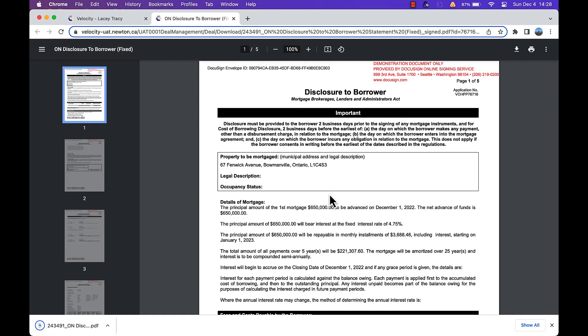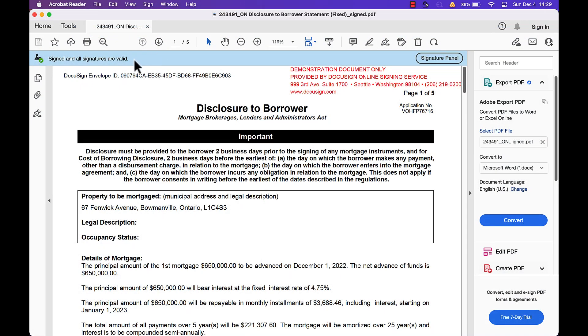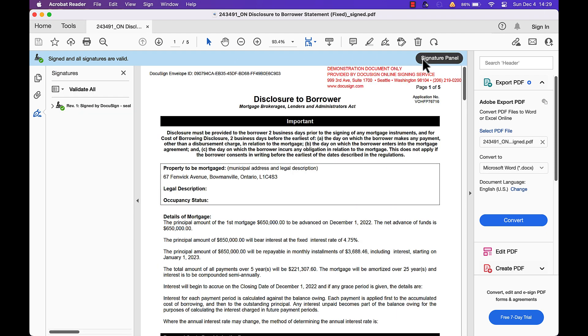Then open the document in Adobe Acrobat. You'll find that the signature panel is displayed at the top in blue. If you click it, it will display the audit trail information.